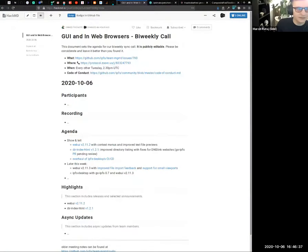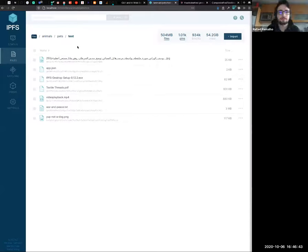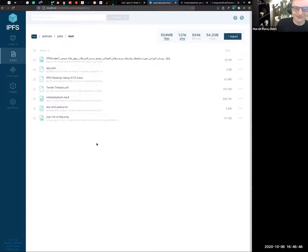So the first one is web UI 2.11.2, which landed with context menus and improved text file previews. Raphael, do you got that locally or should I share my screen? I don't have that locally right now. Do you have it? Yeah, I can share it one second.